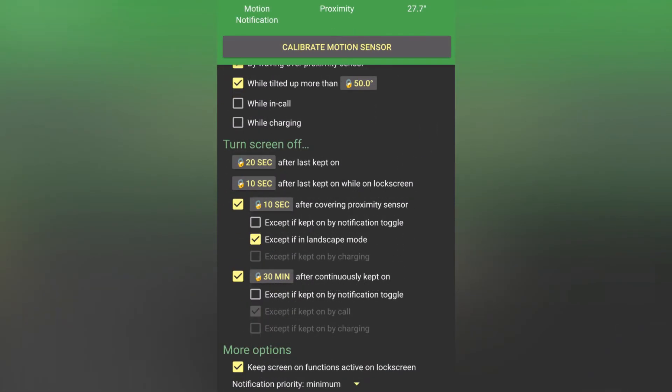You can also make your display stay on while you're in a call or while you're charging it, but I do not recommend this because of battery.